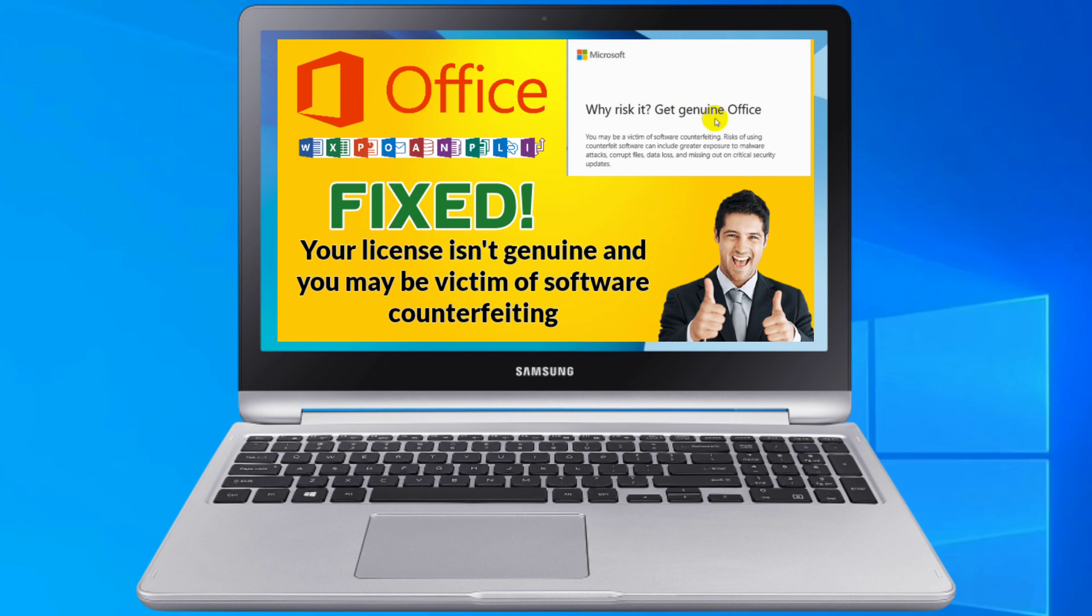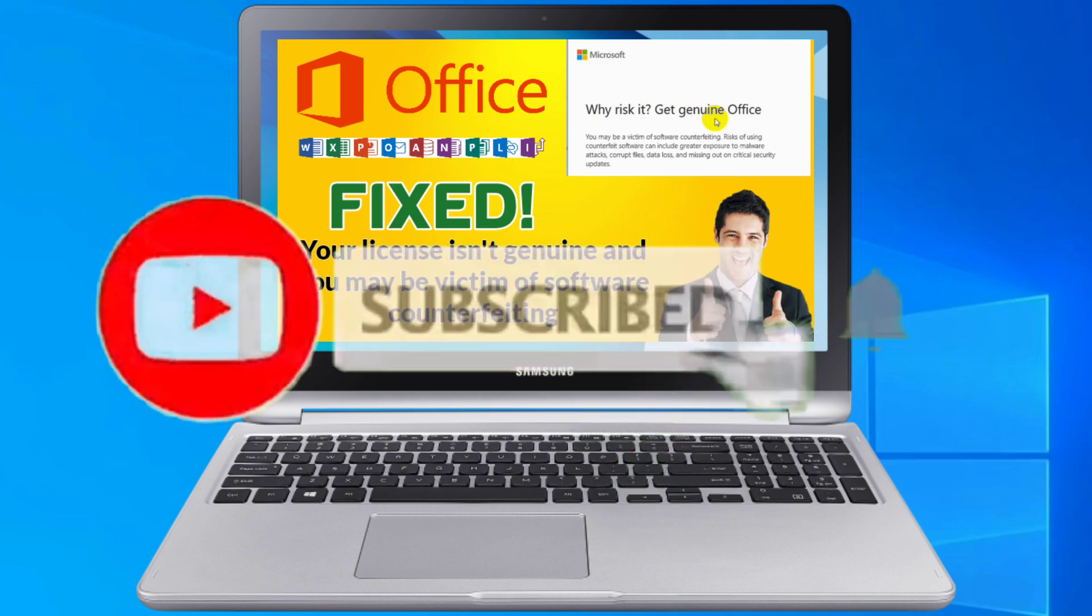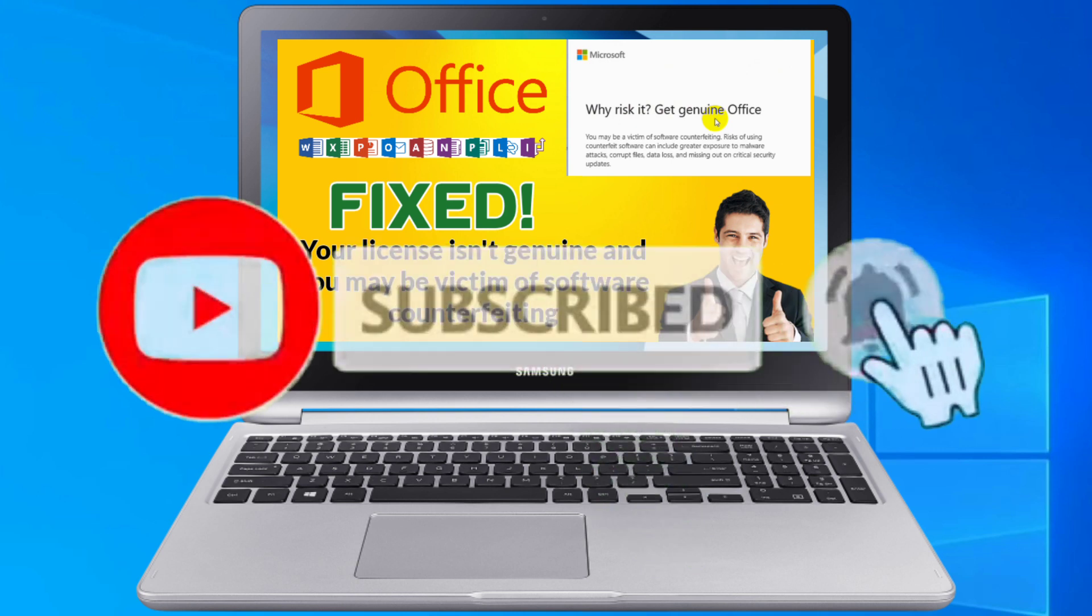Before anything else please don't forget to like and subscribe to my channel, thank you so much.